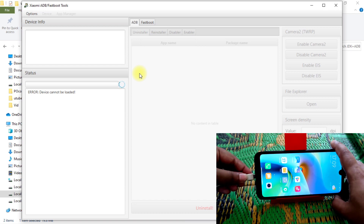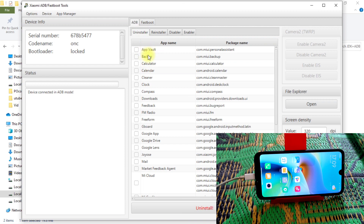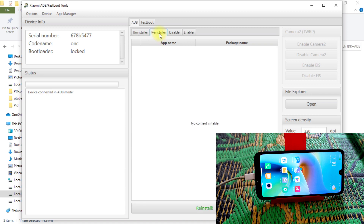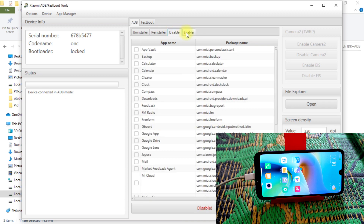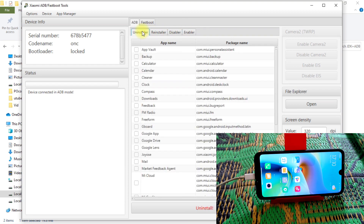Connect your device using a data cable. It will ask you for a permission — just grant it. I've already provided that permission, so it's not asking again. You can see on the screen all the system applications listed. You can uninstall, reinstall, disable, or enable any of them. Those are the features. I'm going to uninstall App Vault.